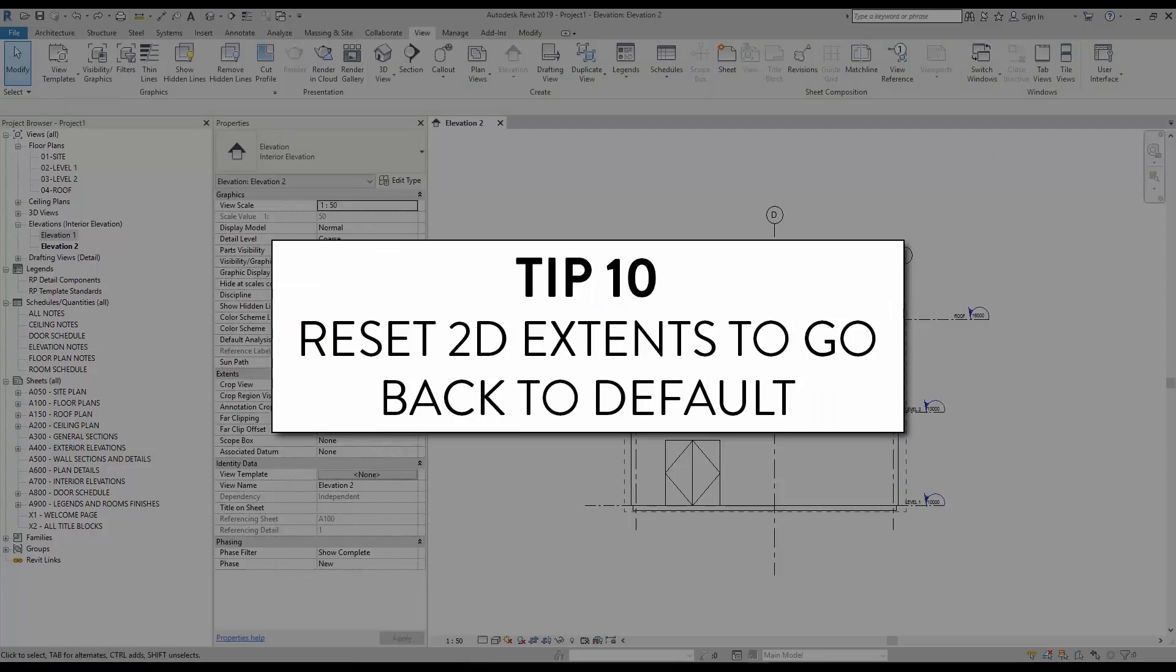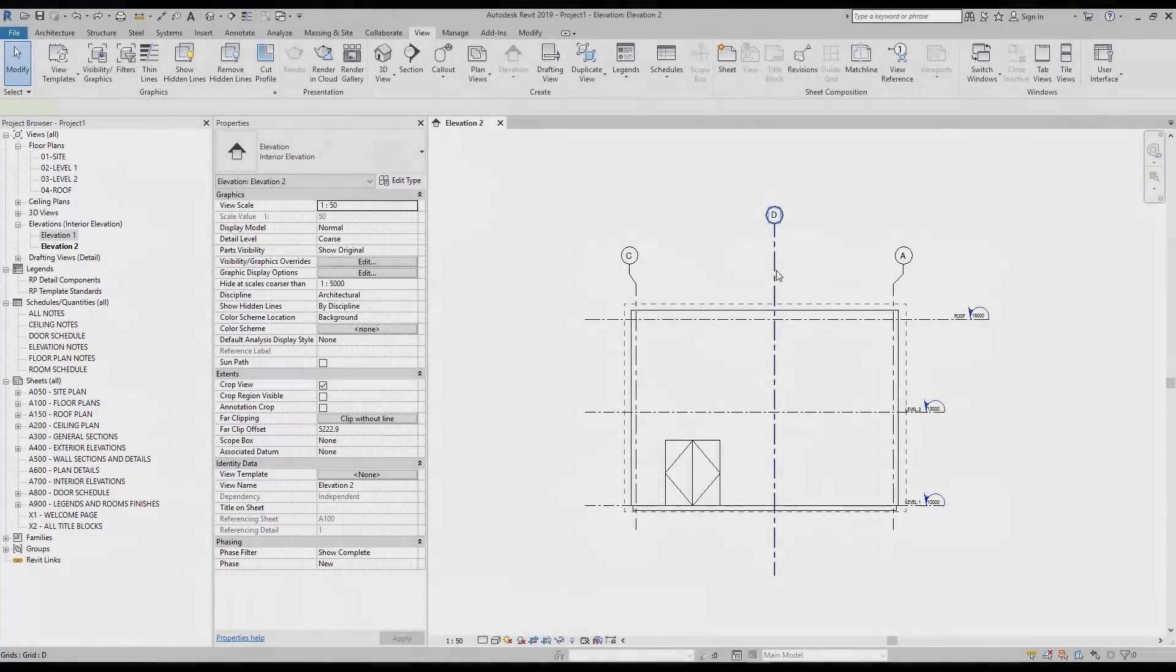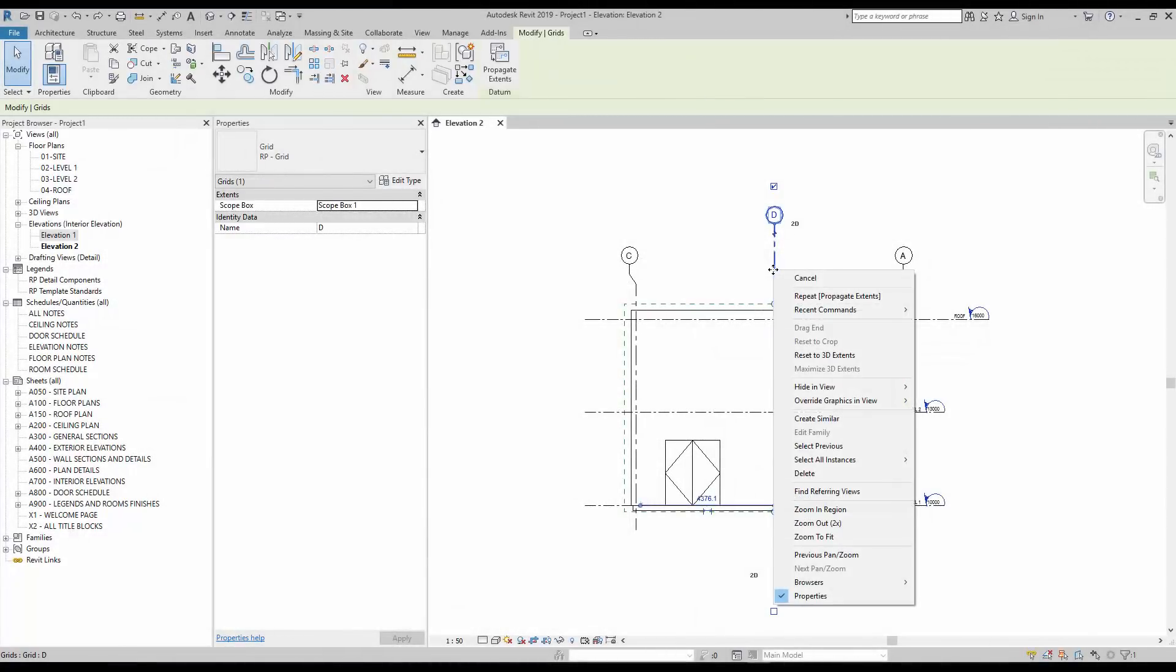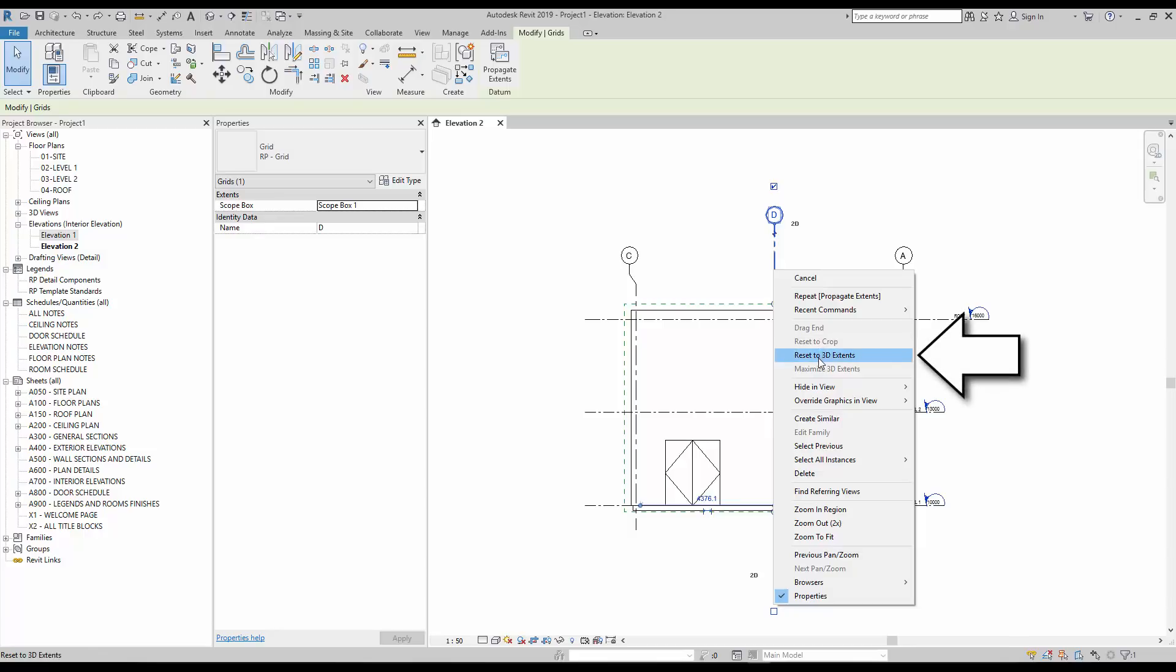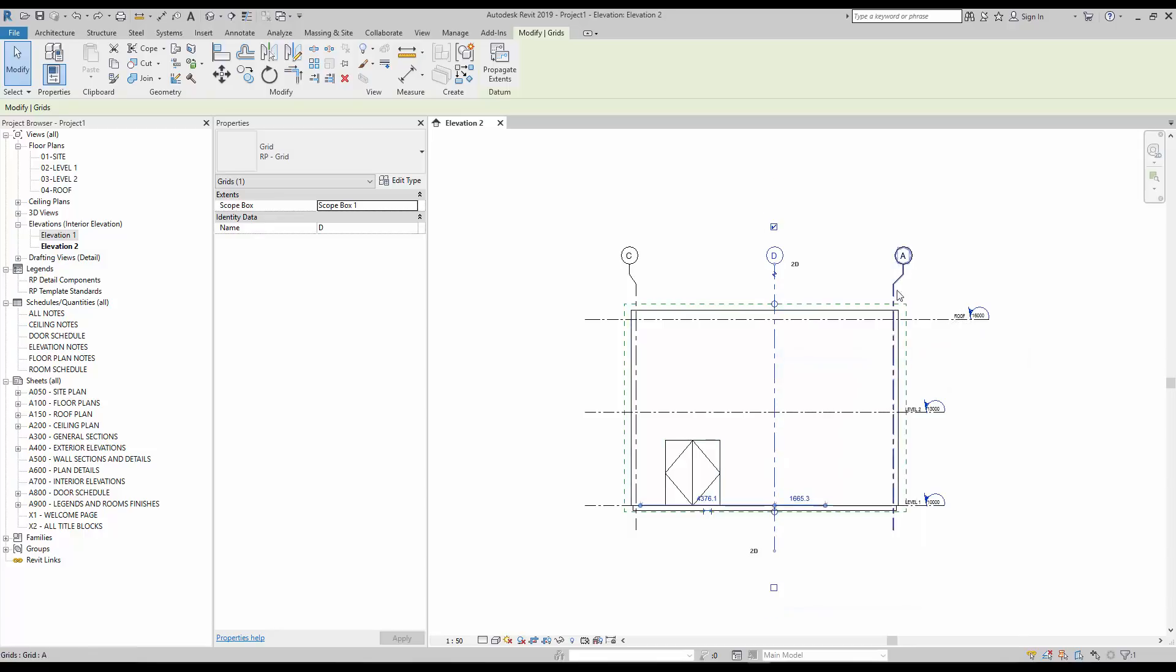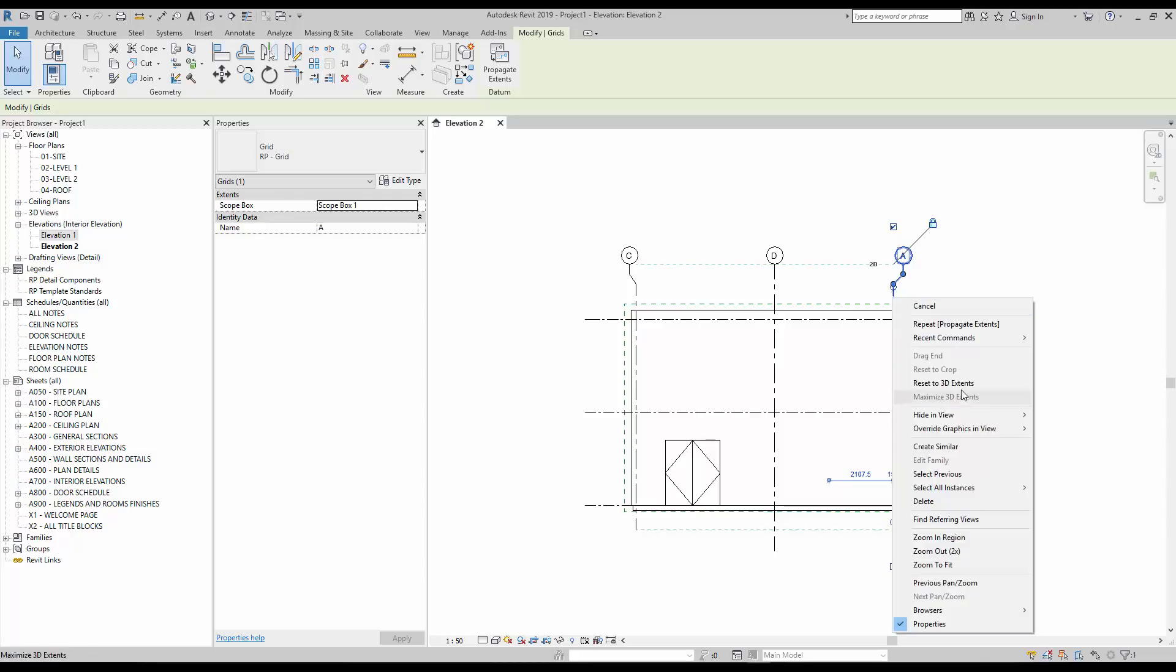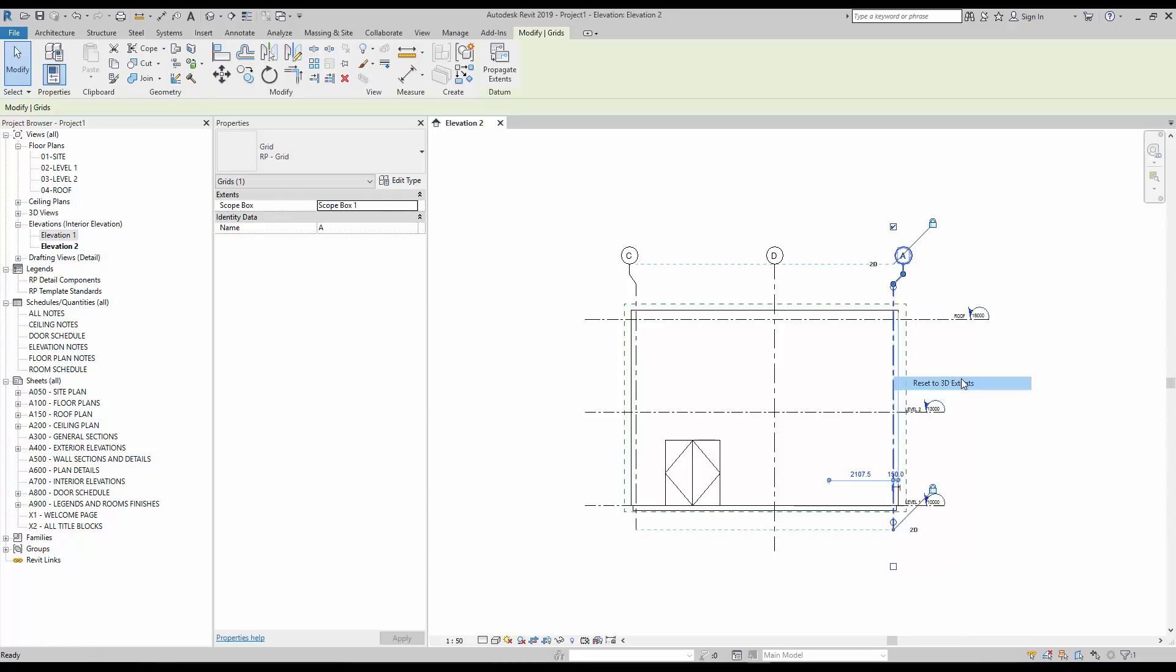Tip number 10, reset 2D extents to go back to default. If you messed up the 2D extents of an element and want to go back to default, use the right click menu and click on reset to 3D extents. You will go back to the default automatic gap as described in tip number 8.